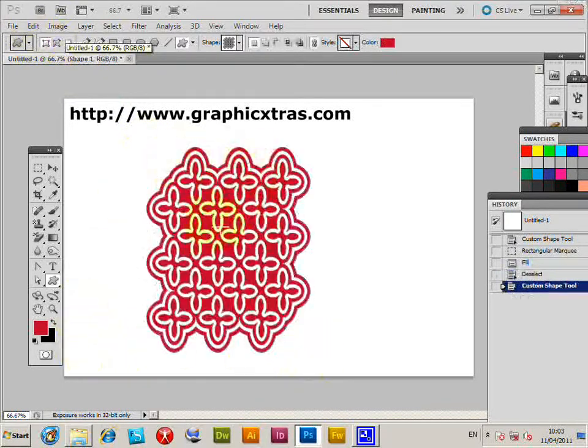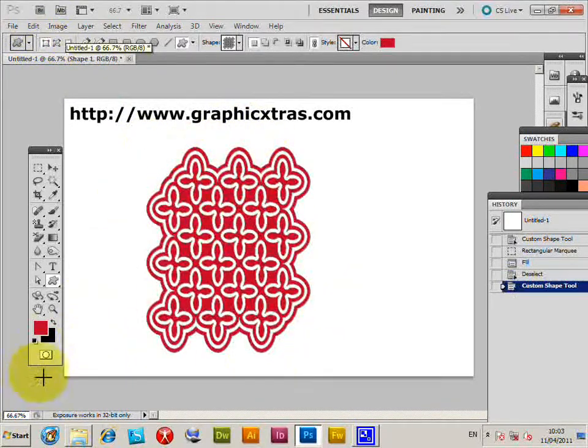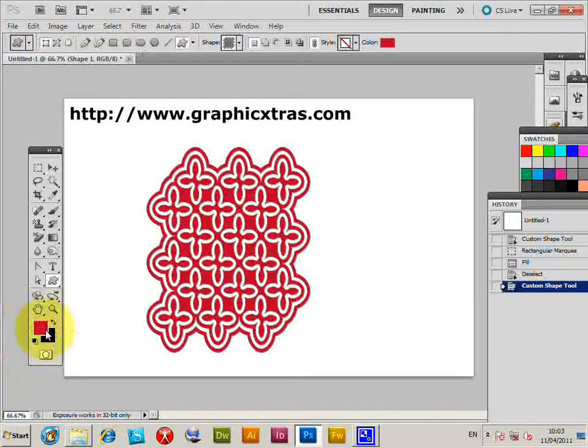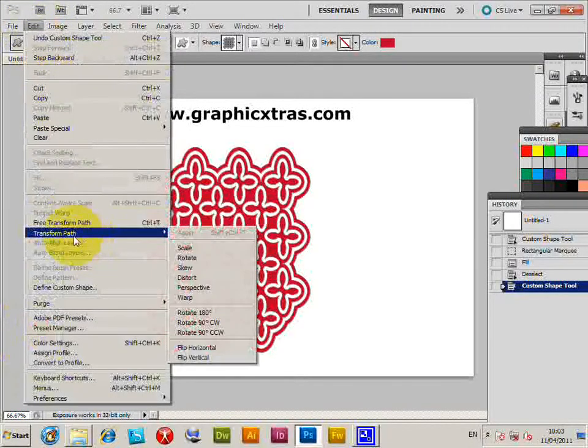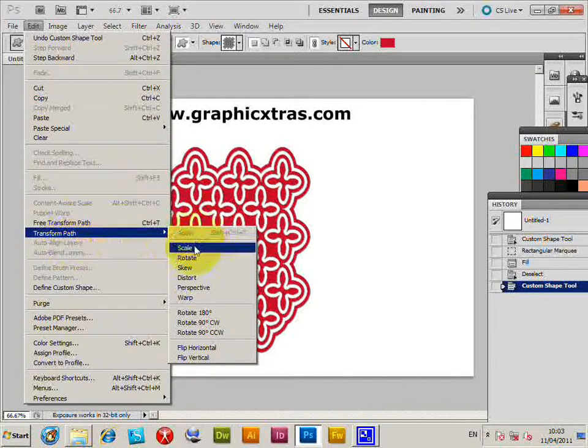It applies it in red because that's the current color there. Now you can go to the edit, transform path, scale,